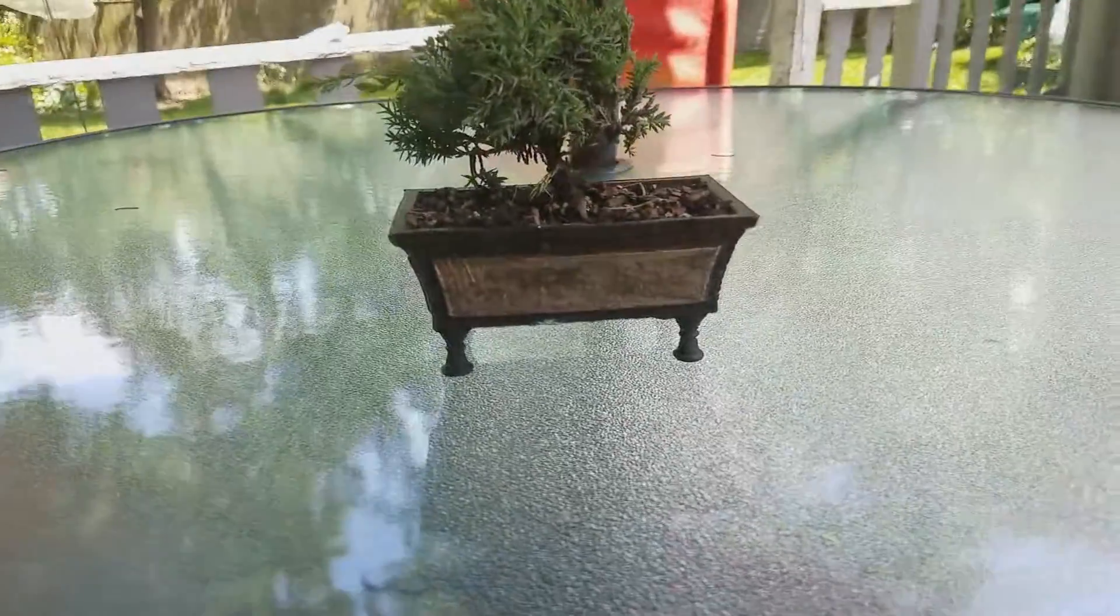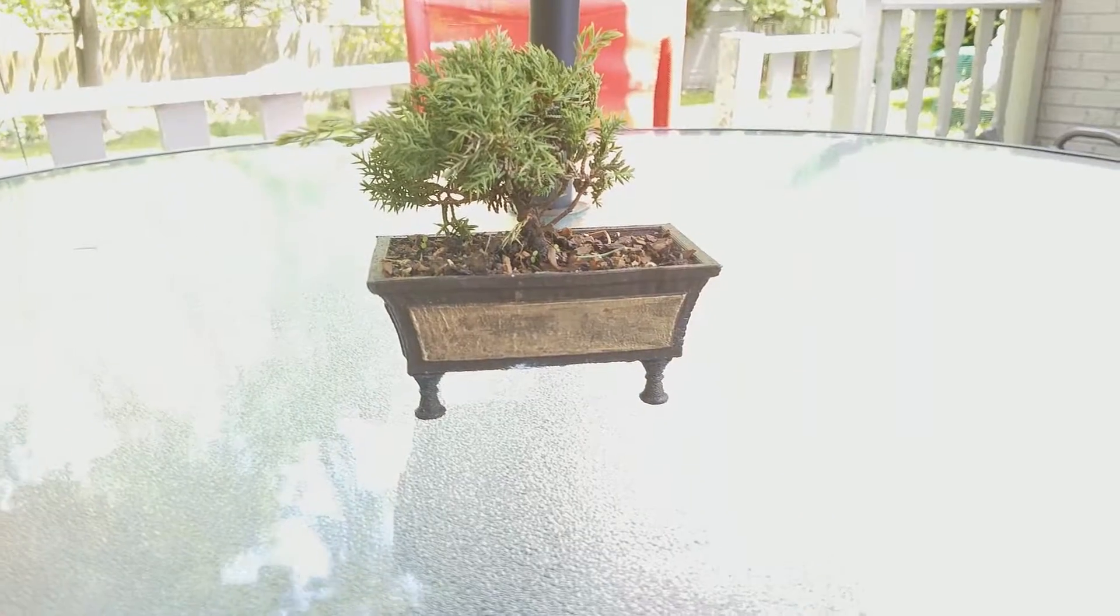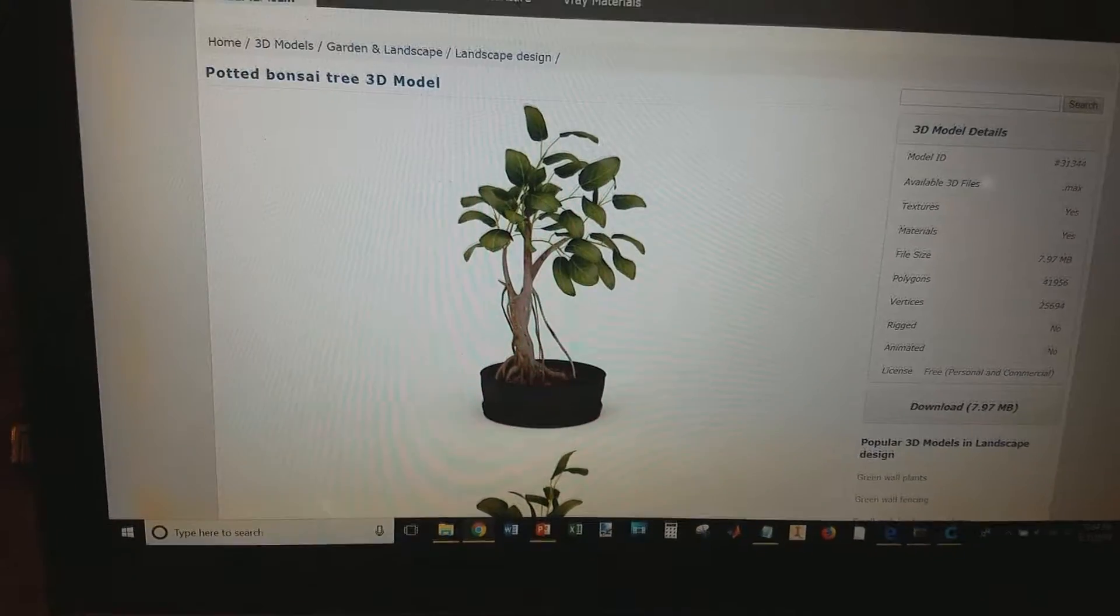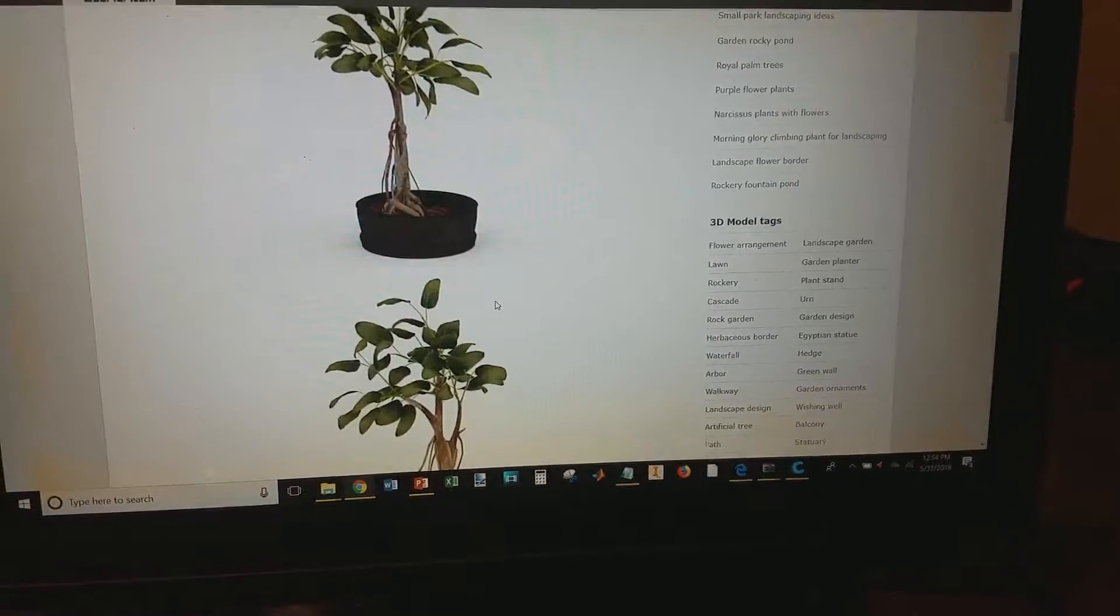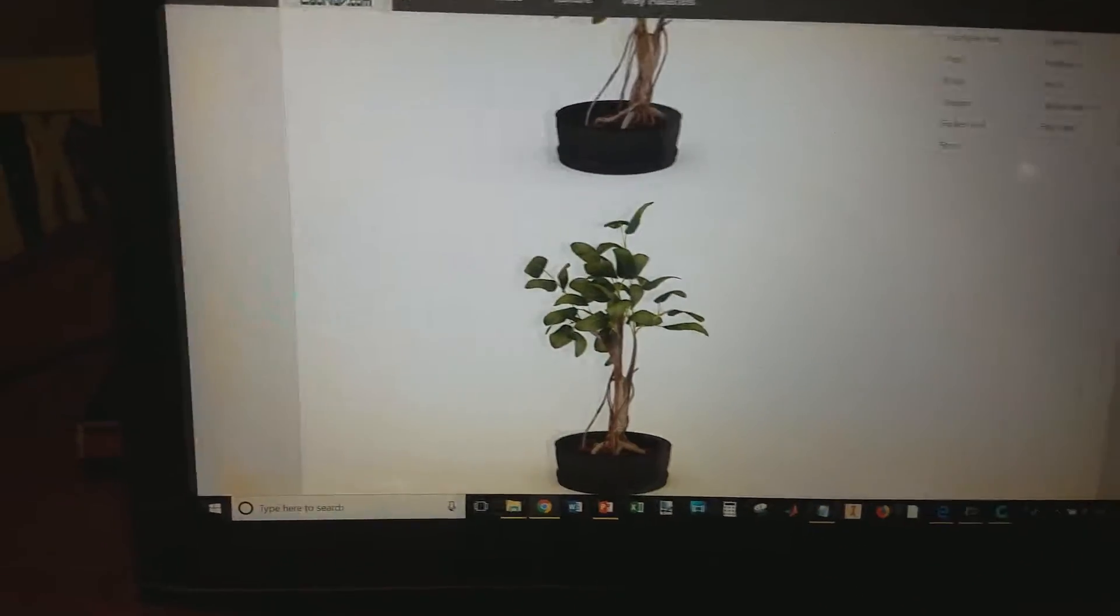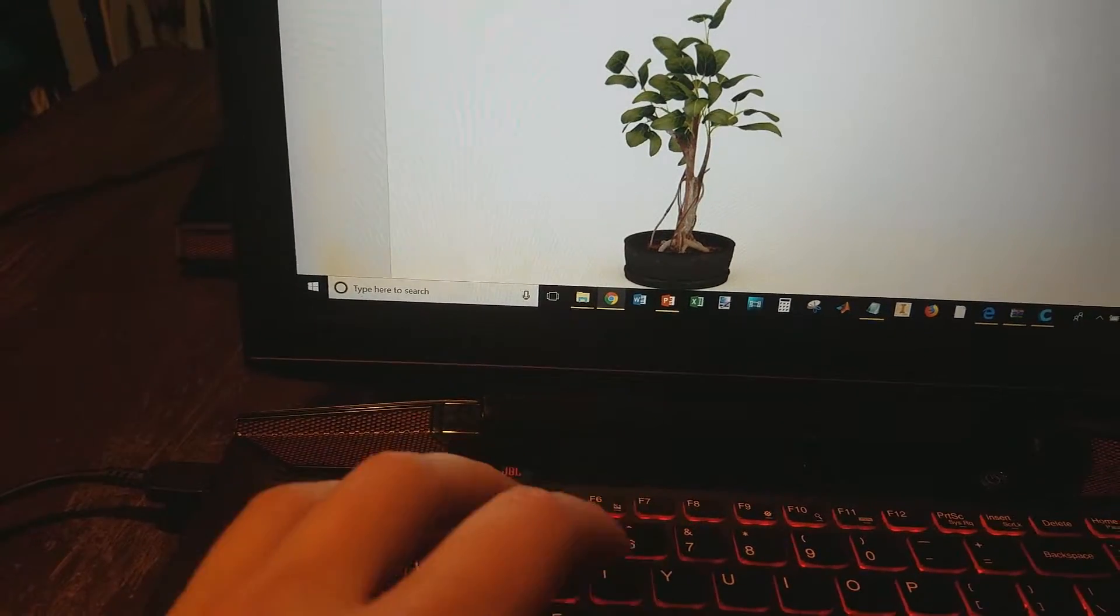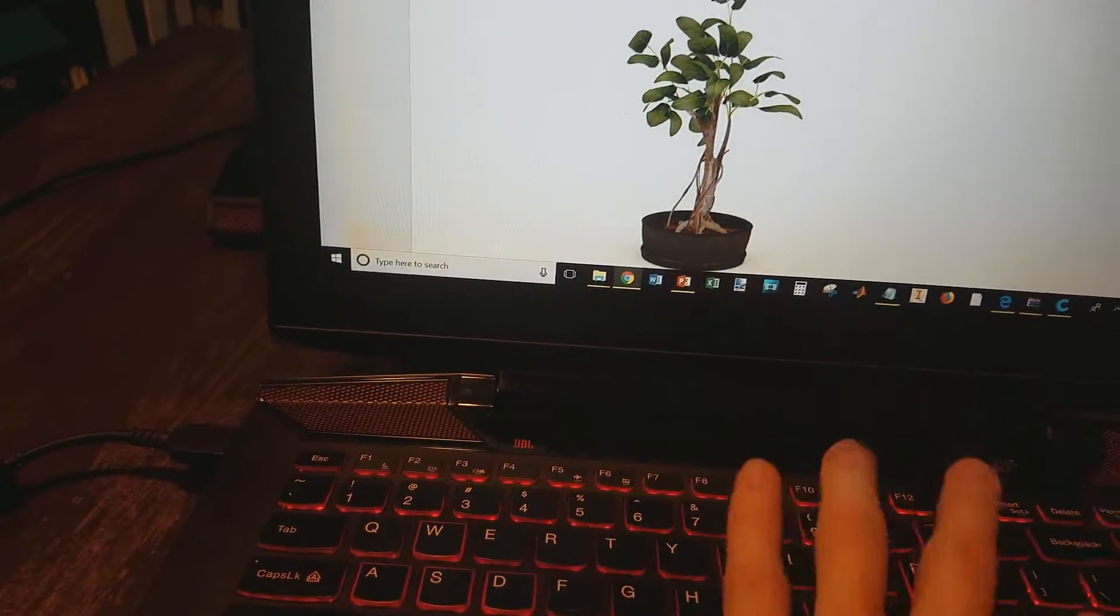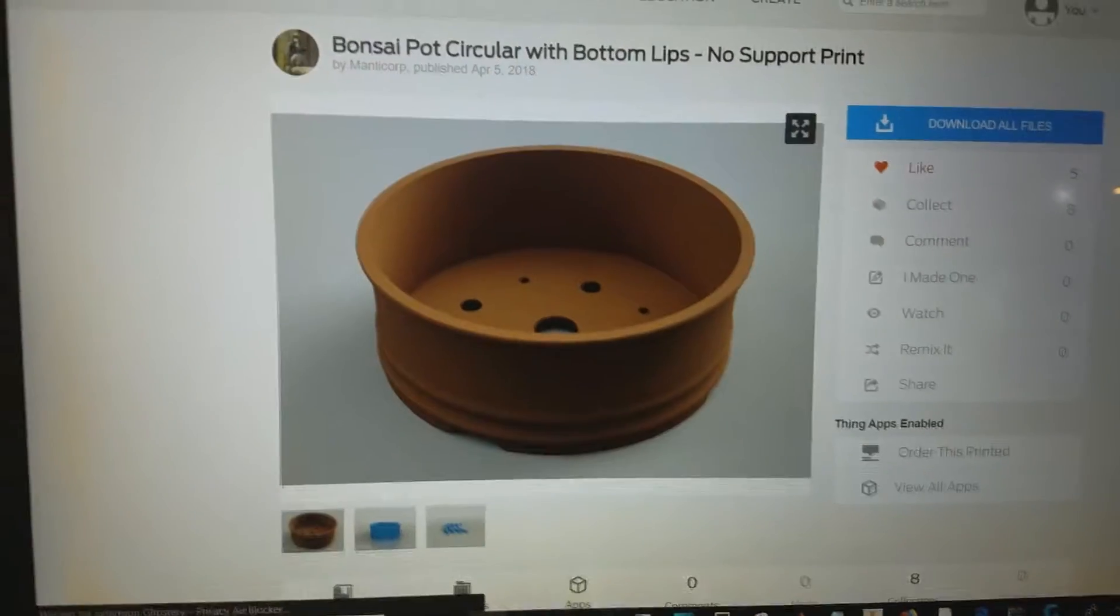Today I'm going to show you how to do that. First, you want to search up models for your 3D tray. Make sure they're free, obviously. I'm looking over here at Thingiverse, which is normally the website that I use for bonsai tray models.